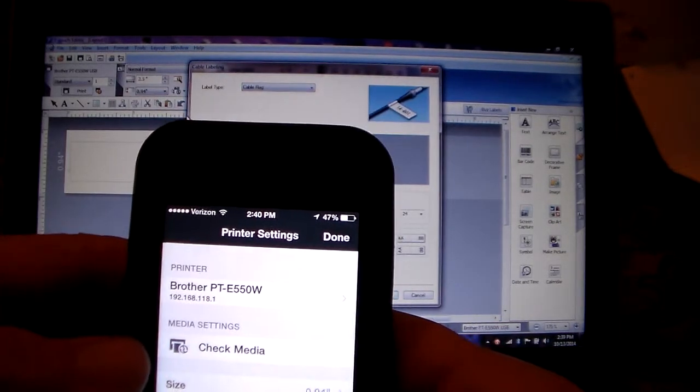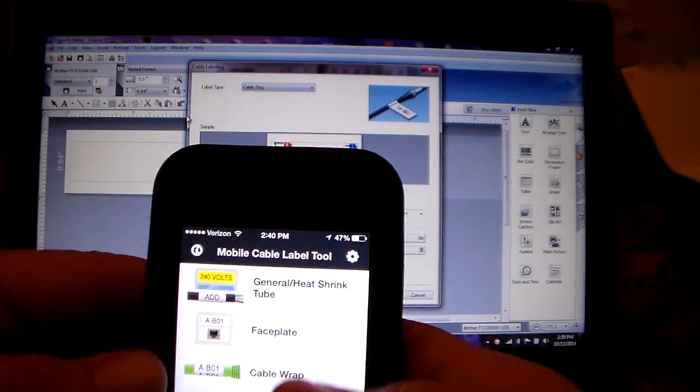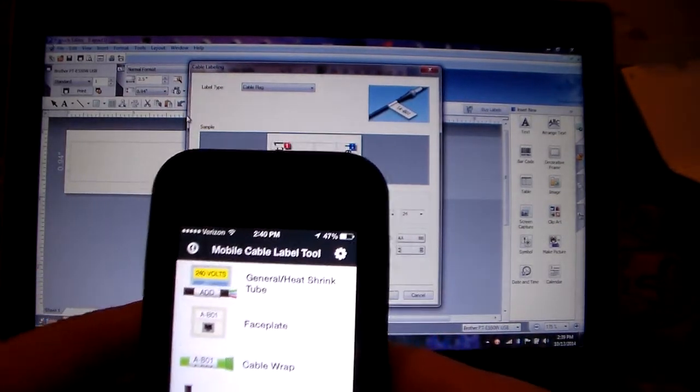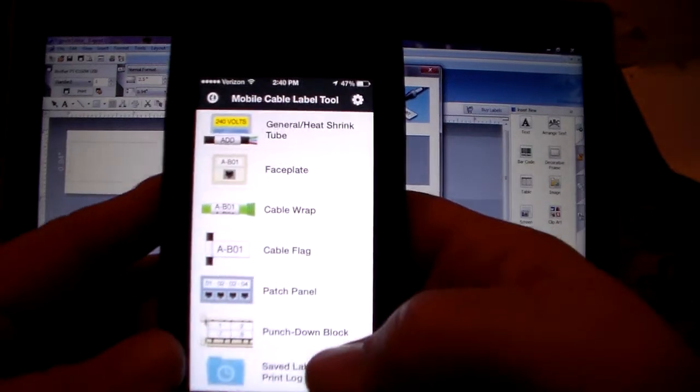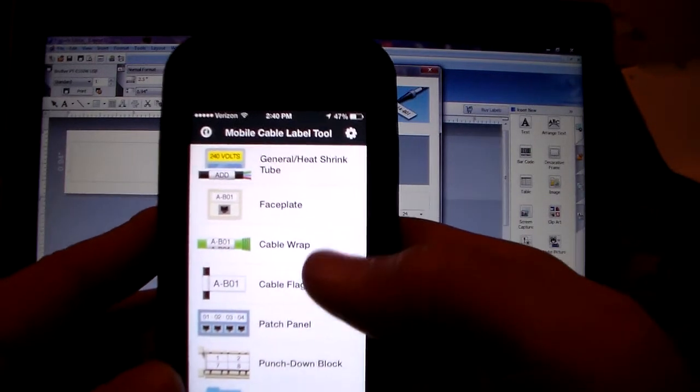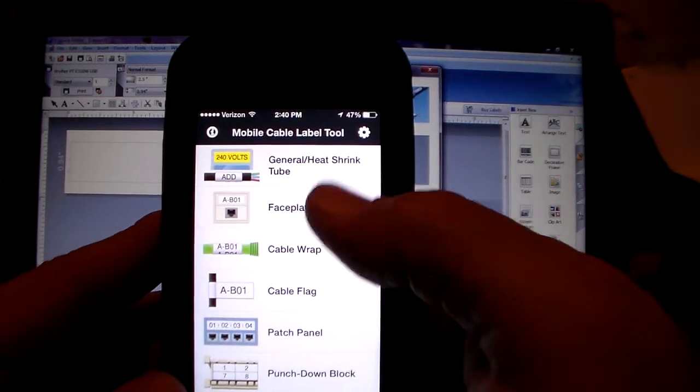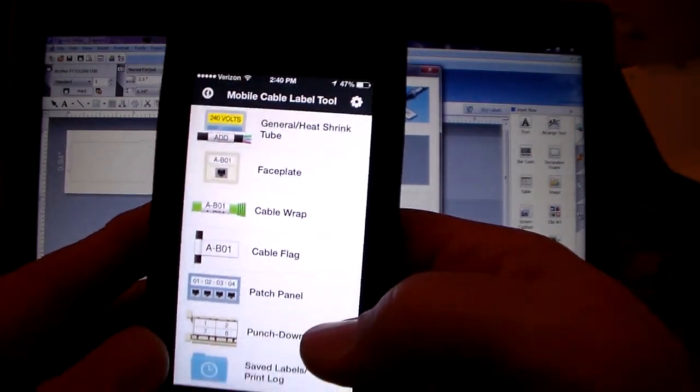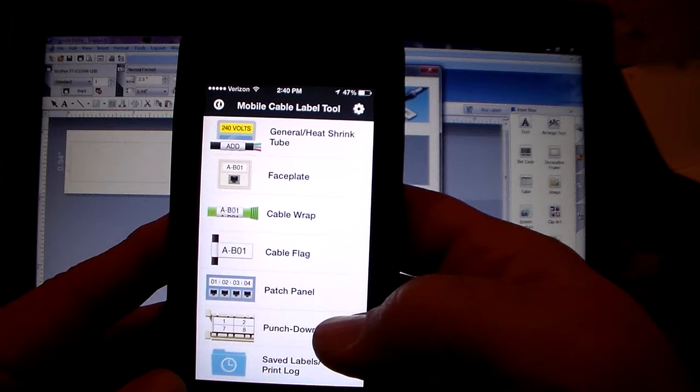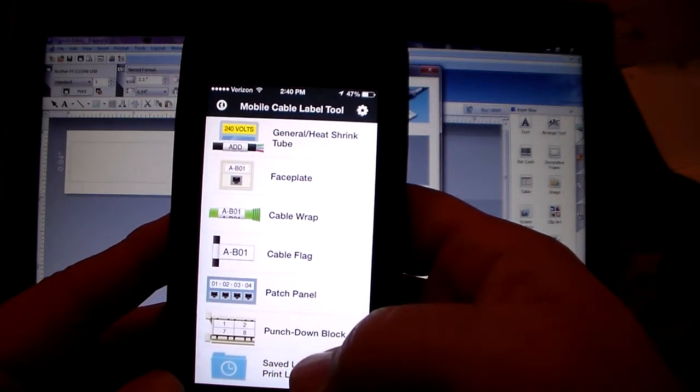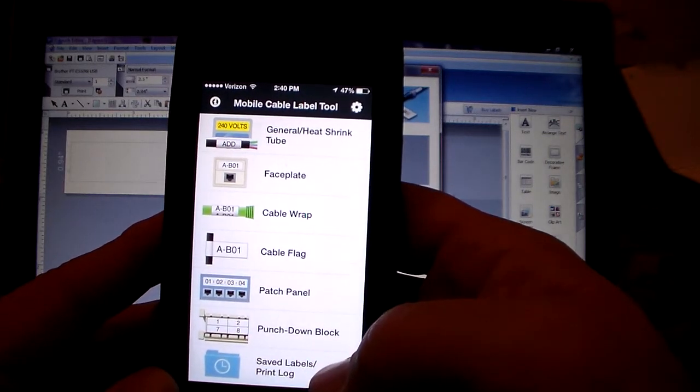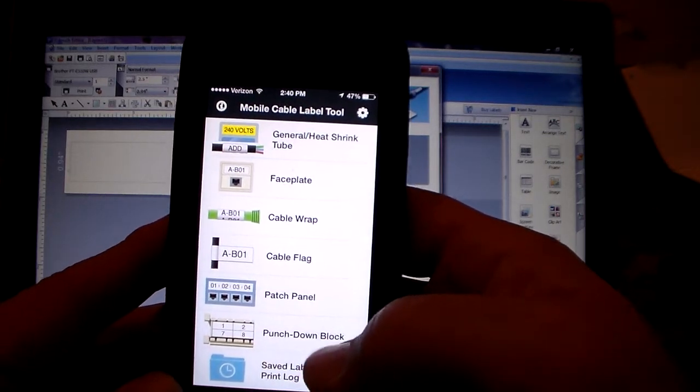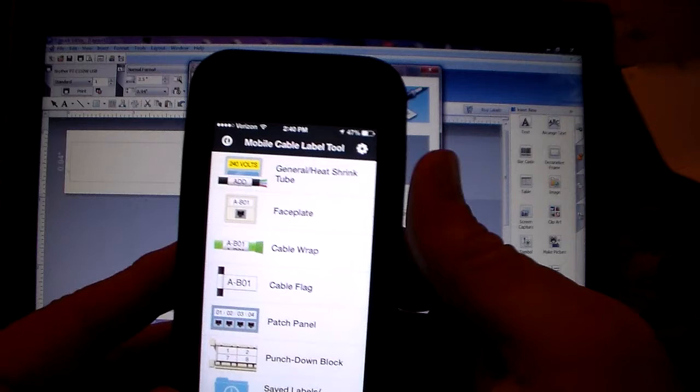Let's get out of here. Now once it's connected, you can use all the features here such as general heat shrink, faceplate, cable wrap, cable flag, patch panel, and the punch down block.